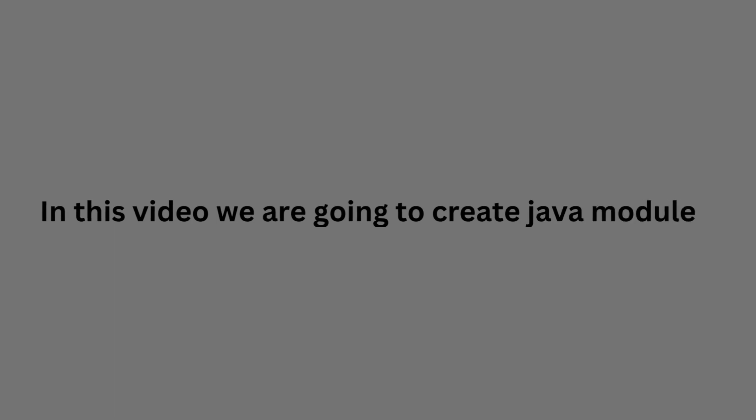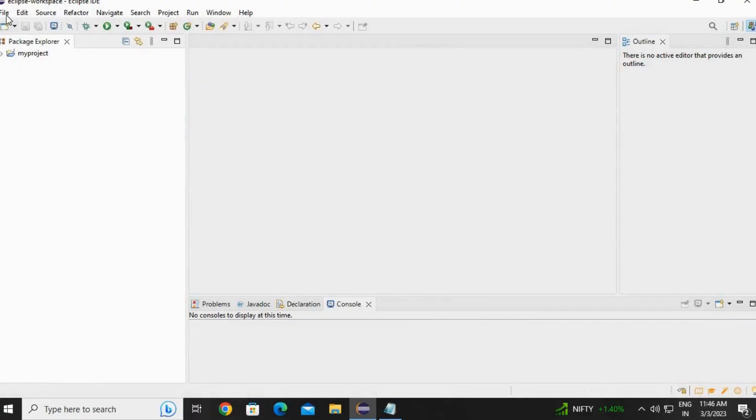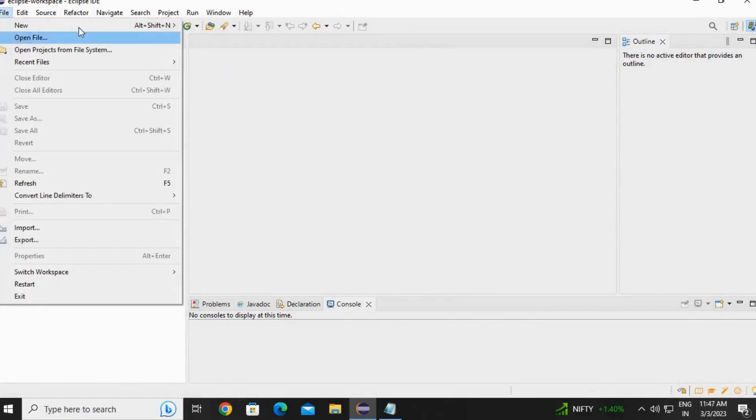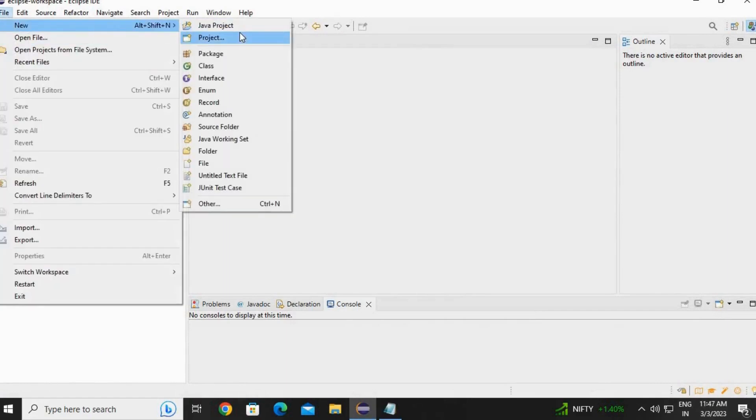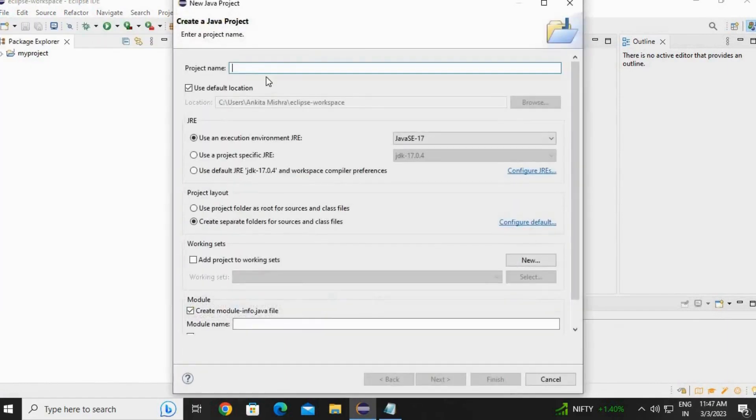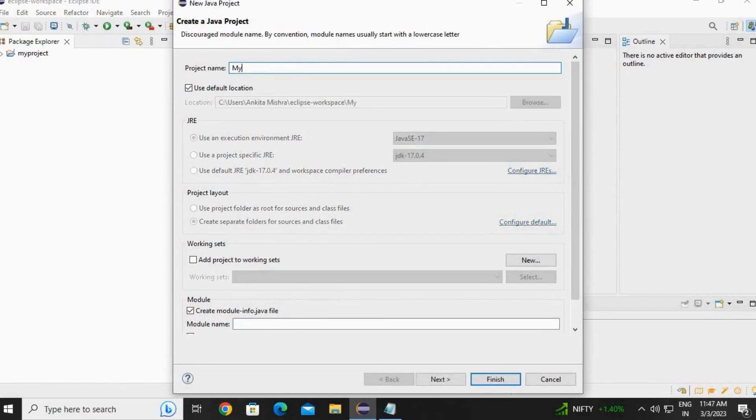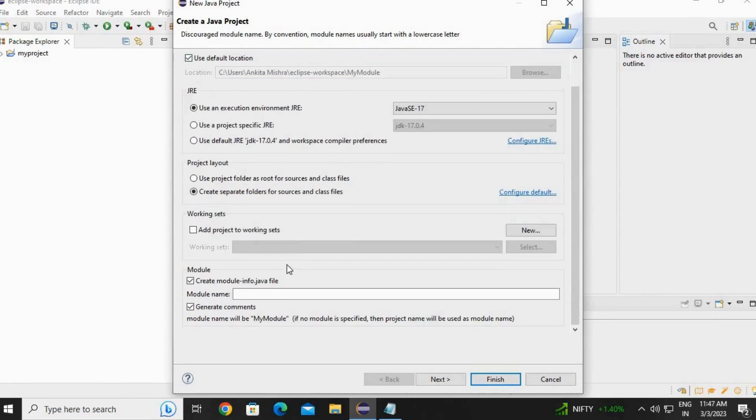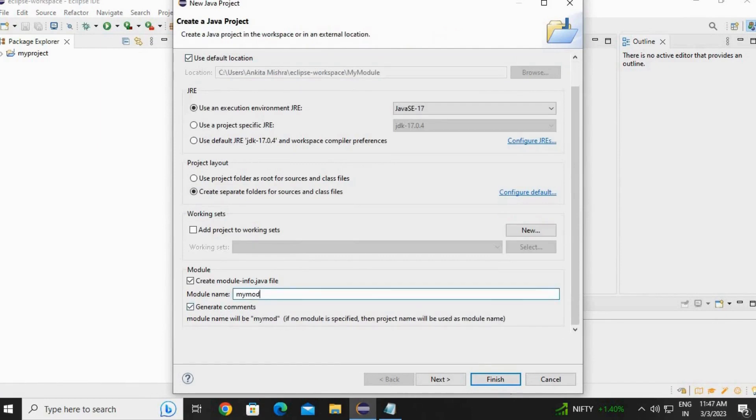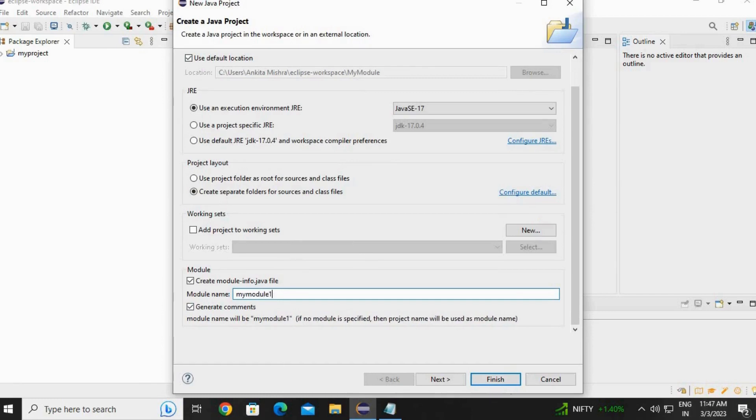In this video we are going to create Java modules. Go to Eclipse file menu, create a project, Java project. Write the project name - any name can be specified. I am going to write my module. Scroll down and write the module name which will be in small letters only: my module 1. Click on finish.